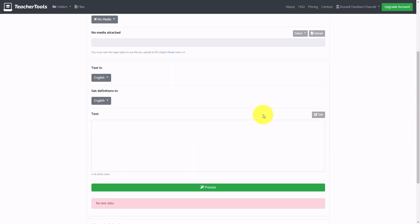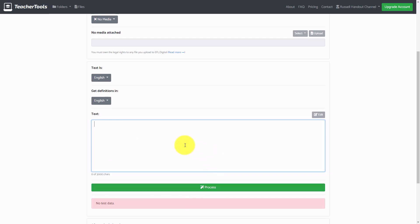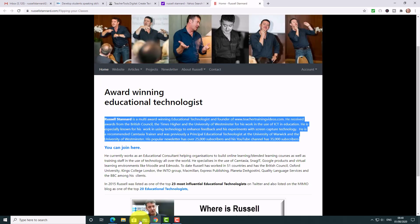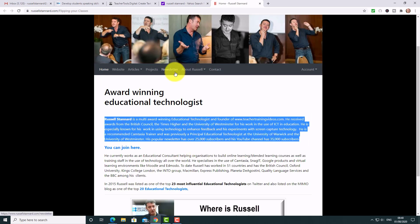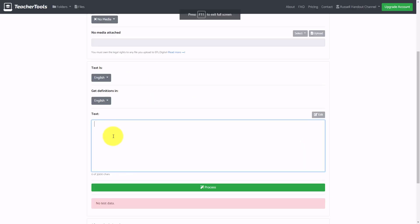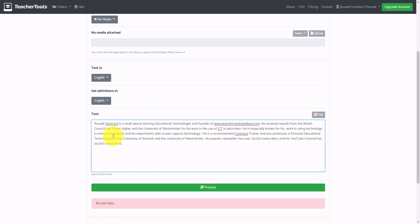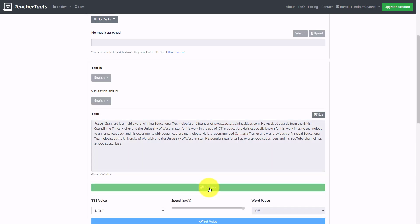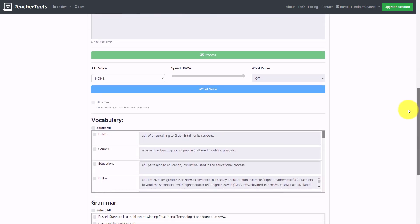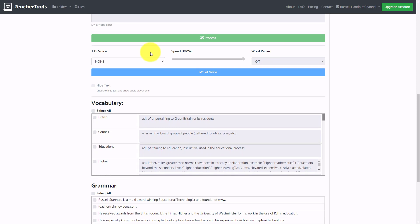I'm going to grab some text I've already got from my website as a quick example. I paste that text in and now I click the Process button. What it's going to do is generate some activities for me.